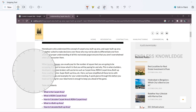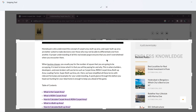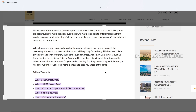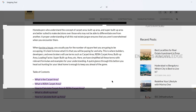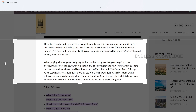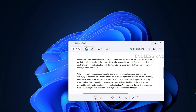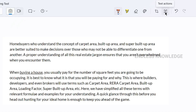As usual, we will crop the image. So we will use the crop option. We will crop using the text actions feature.